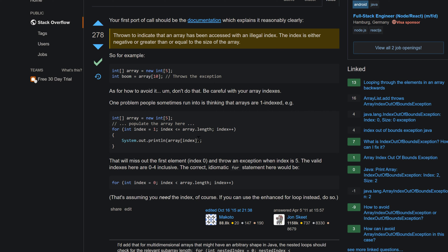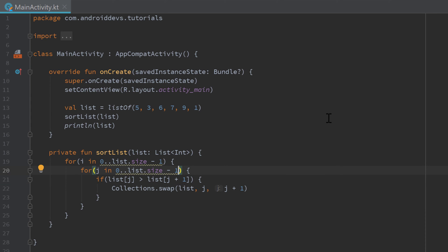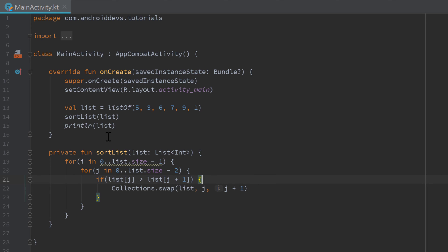So let's jump back into Android Studio and solve the error. The error was that we accessed index 6, so to fix it we just change list.size minus 1 to list.size minus 2 — so the highest index we access in that square bracket is now 5 and that is valid.